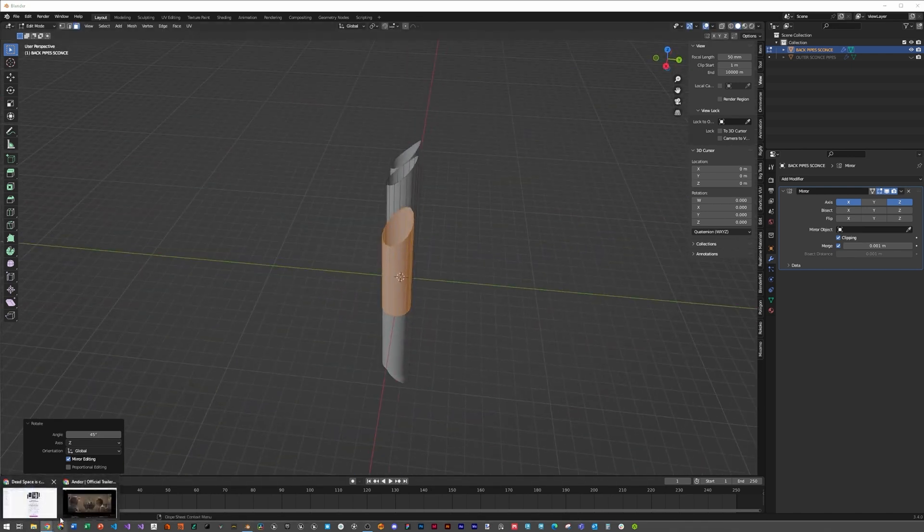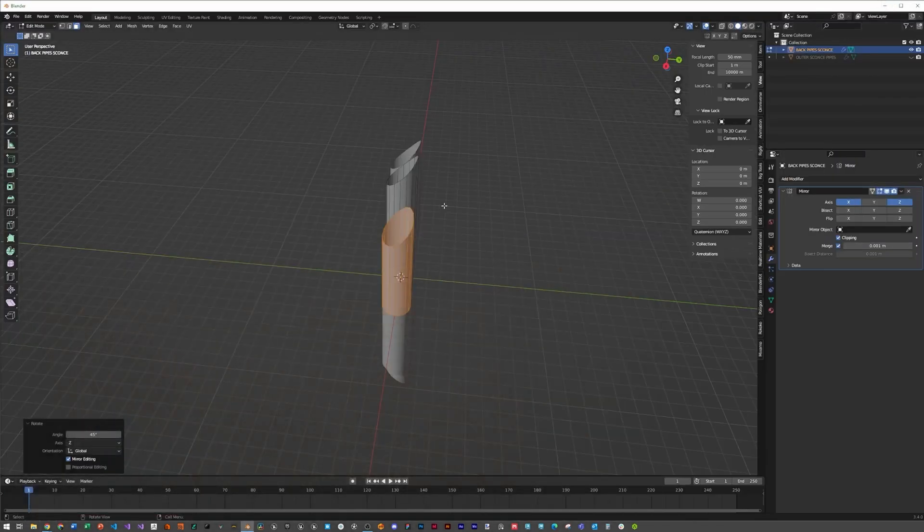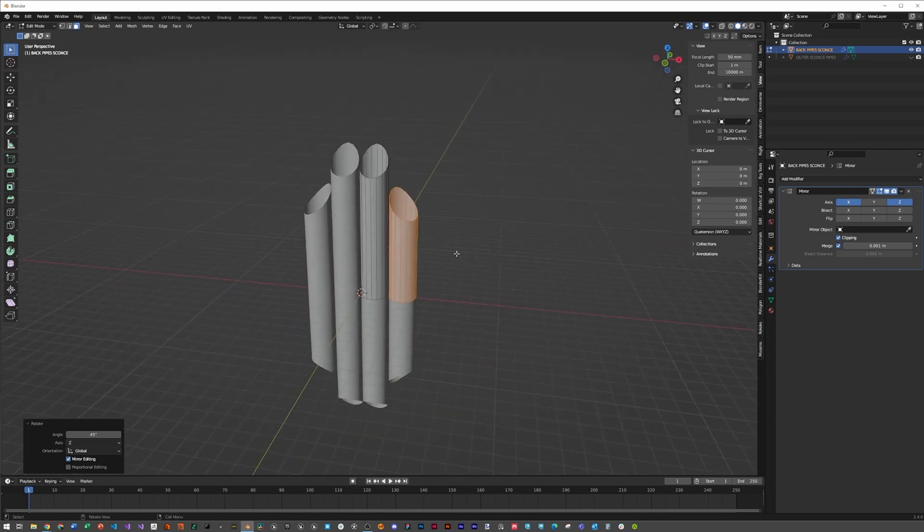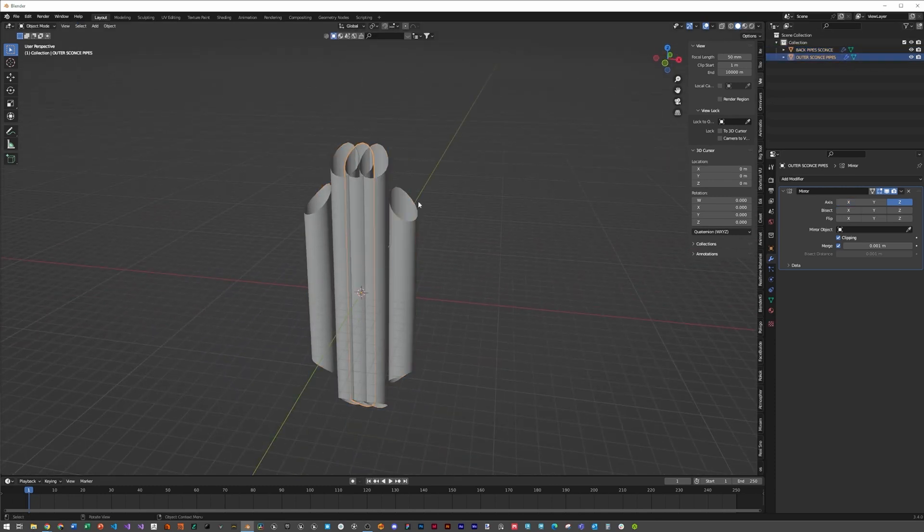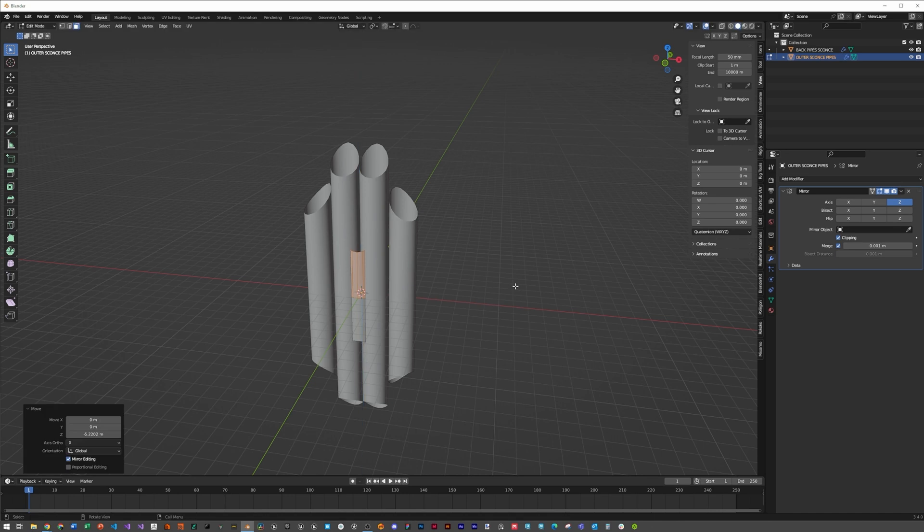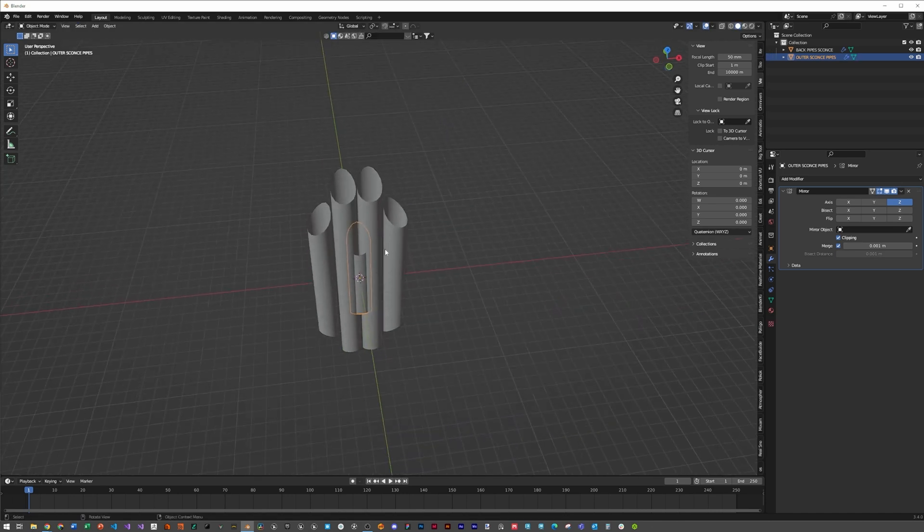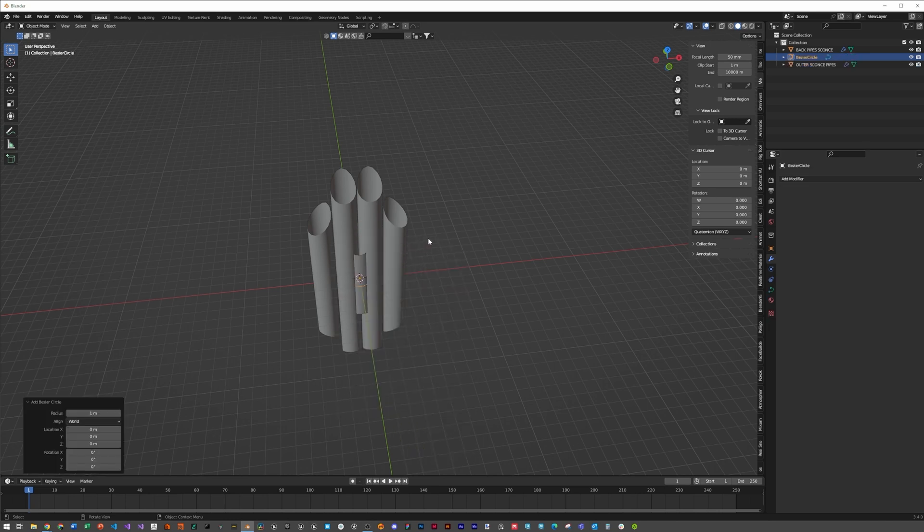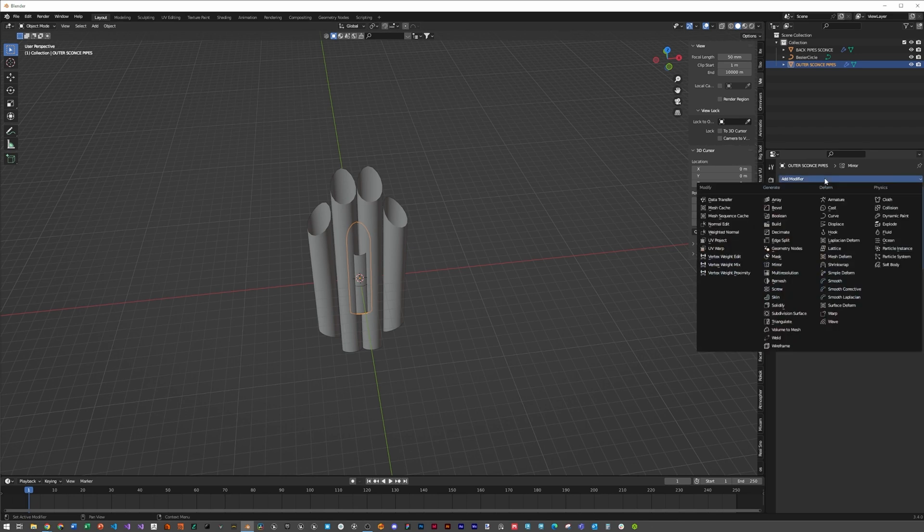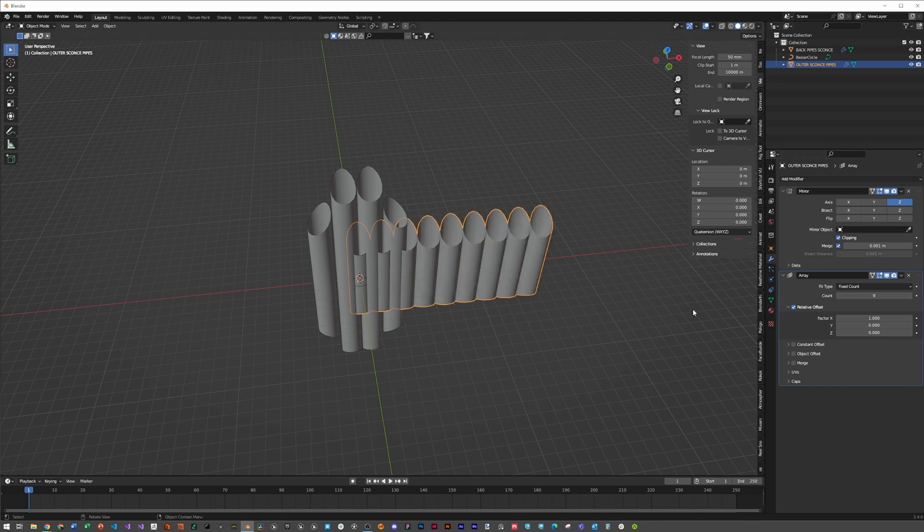Unhide our outer sconce pipes, hit tab, A, and GZ to bring down that height a little bit. Hit shift-A, curve, circle. We're going to use this circle to align our array around these pipes.